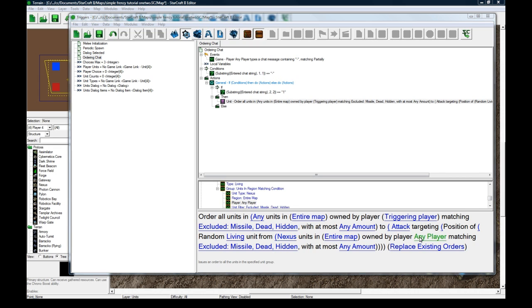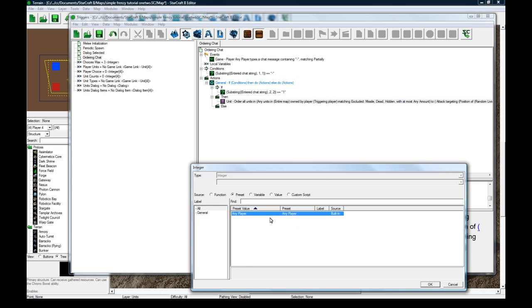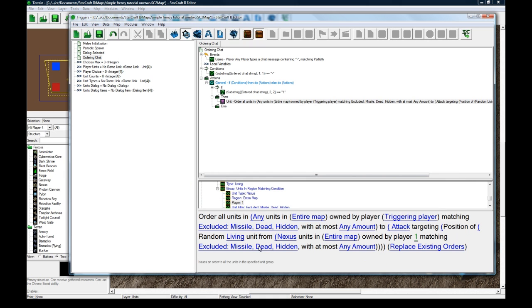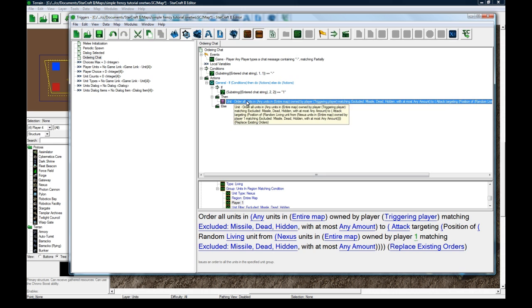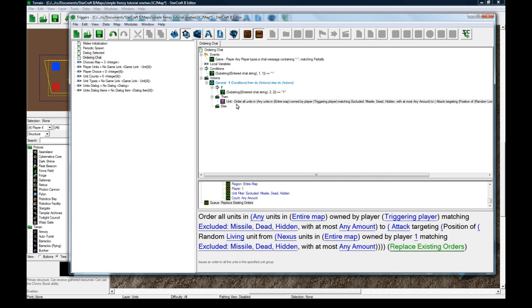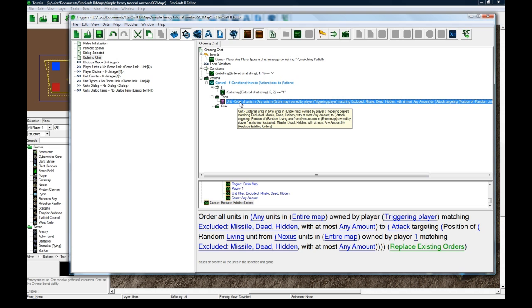Random unit's actually just going to find one unit because all players only have one nexus. Random nexus unit from owned by player, one in this case. With at most any amount. And we're going to replace the existing order. You can do it after or before, but I'm just going to replace it right away.